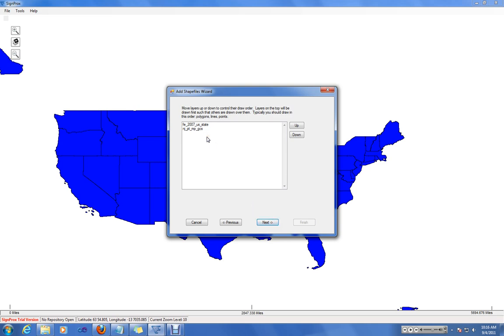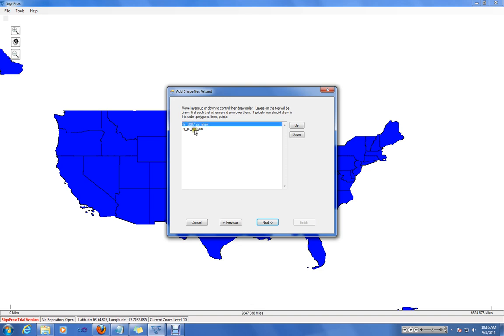The next step in the wizard allows you to move layers up and down. The topmost layer is the layer drawn first. So you typically want polygons on the top, lines after that, and then any points after that.